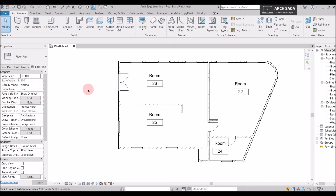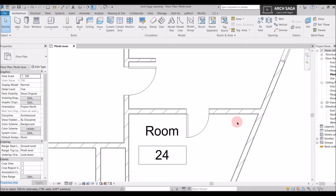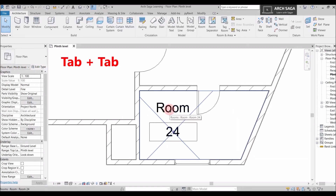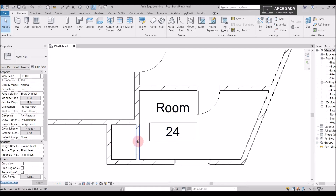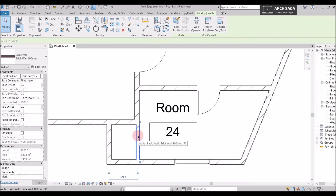Let's zoom into the bathroom area. I'll press Tab and select this area — you can see the room boundary is only inside this space. I want to include an adjacent space, like a shaft or installation area, into this Room 24 area. To do this, I'll select the dividing wall.